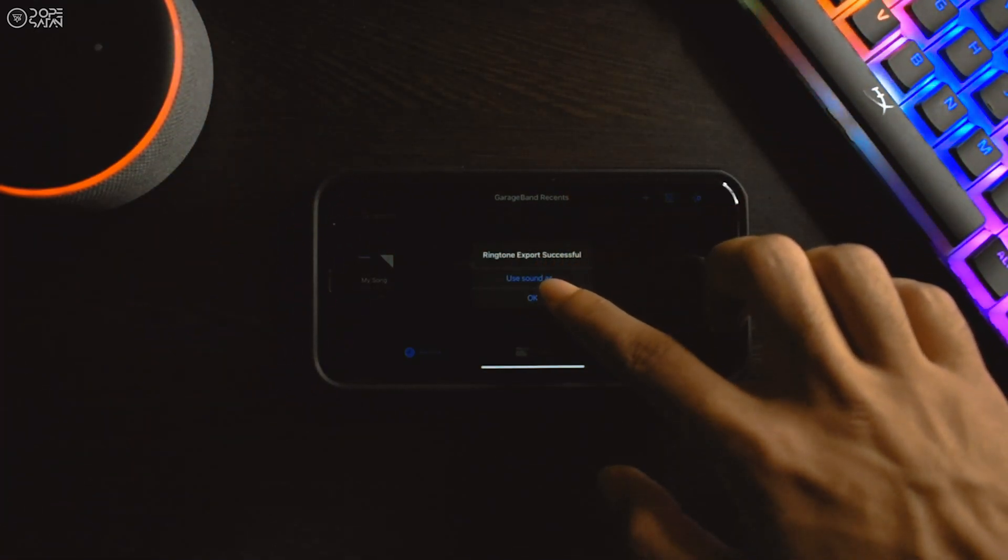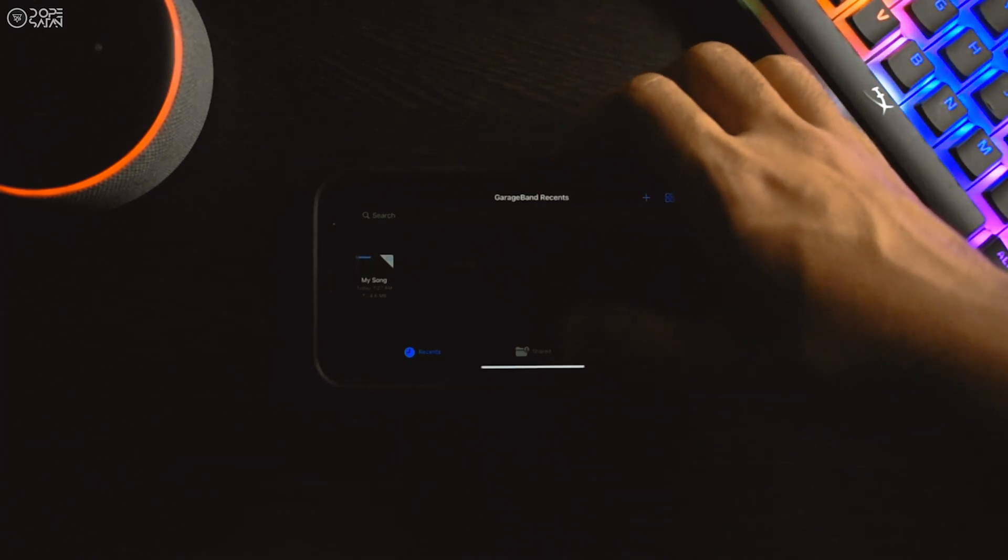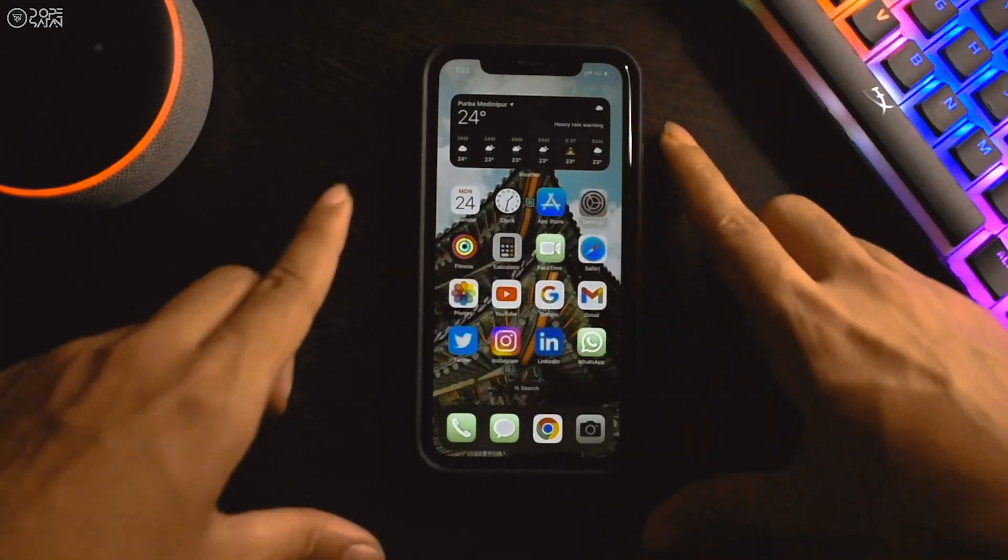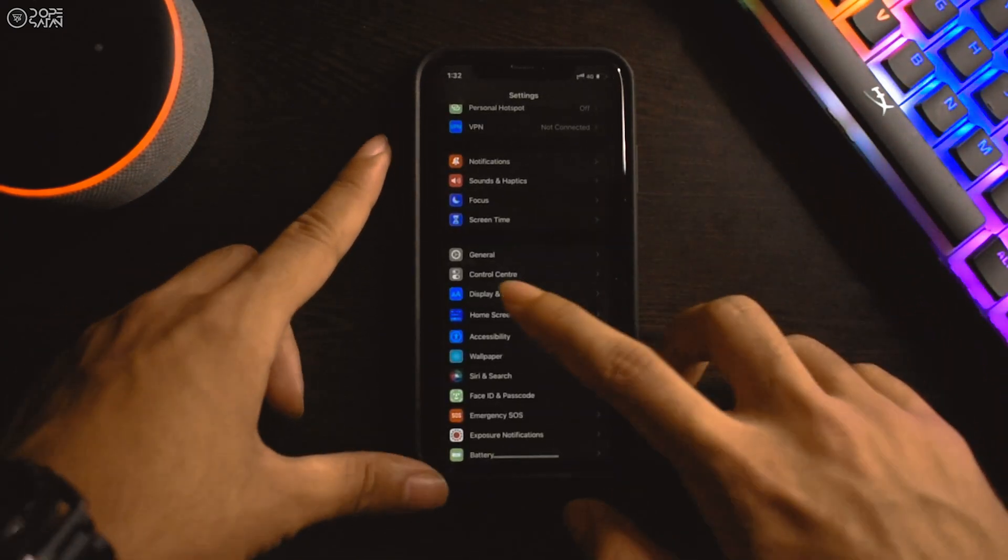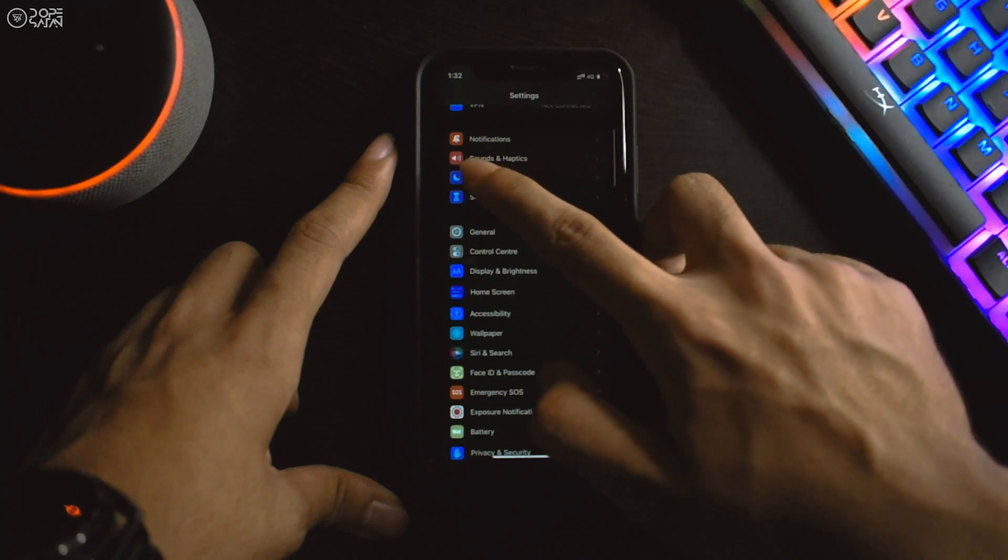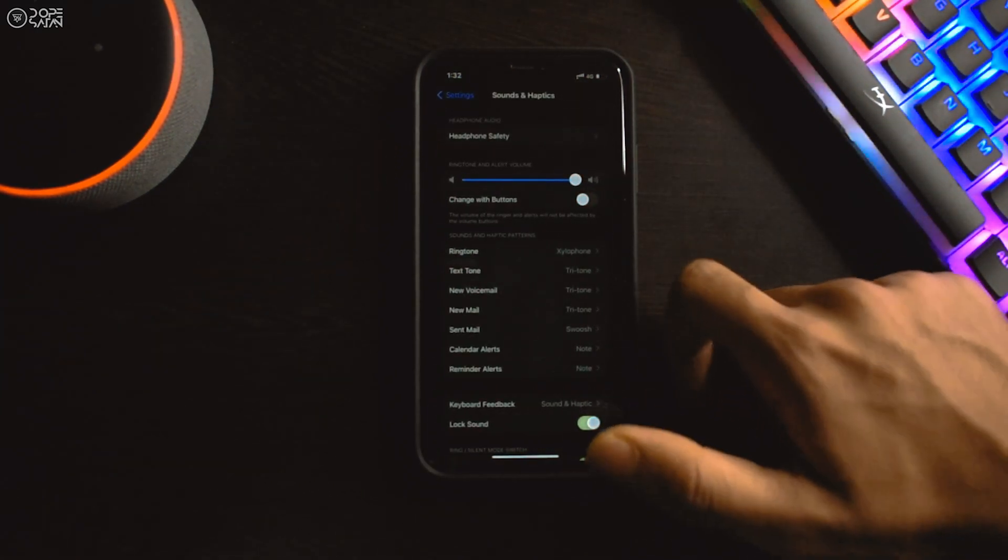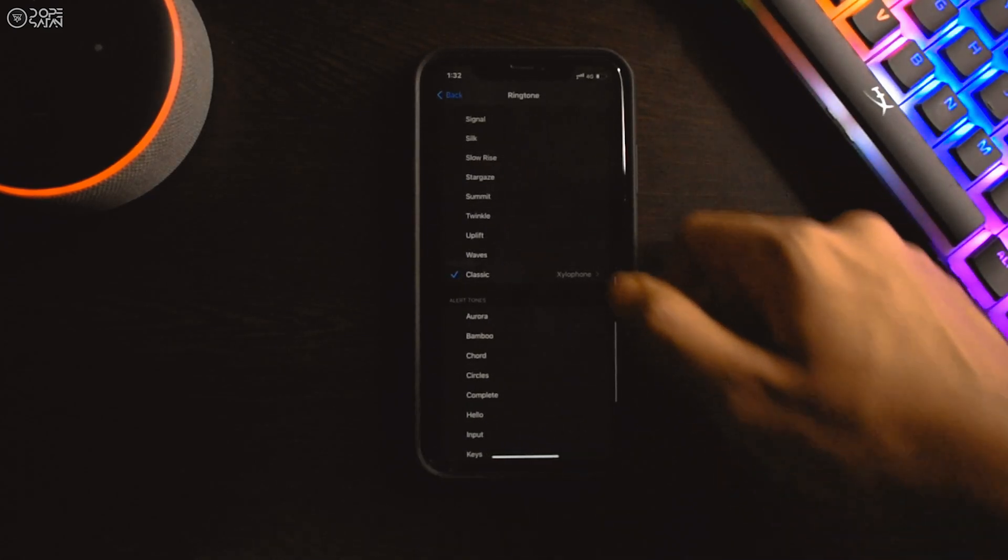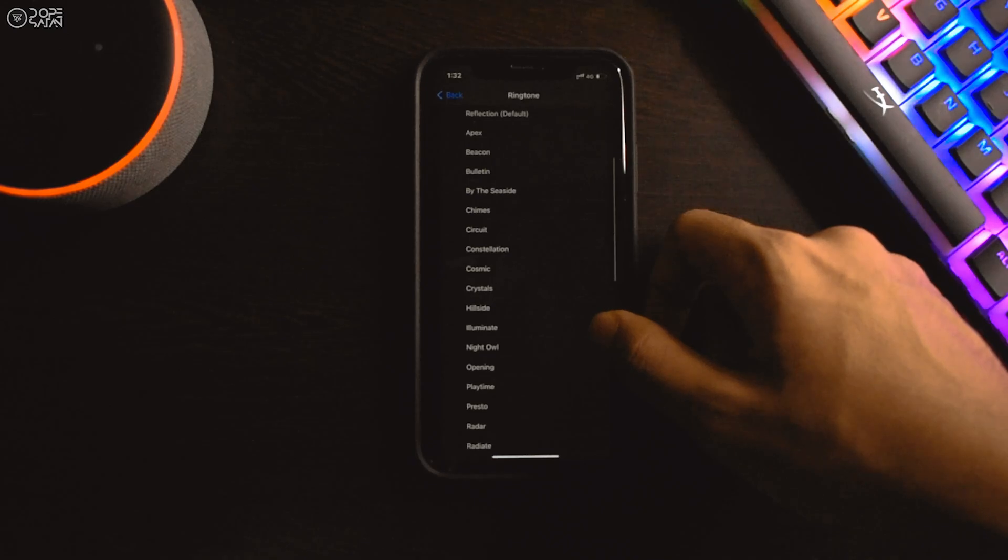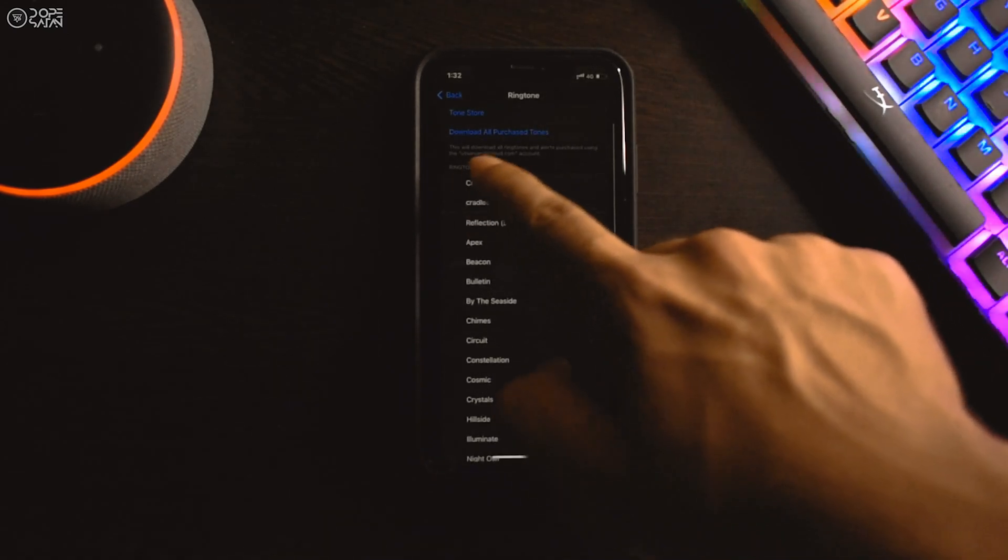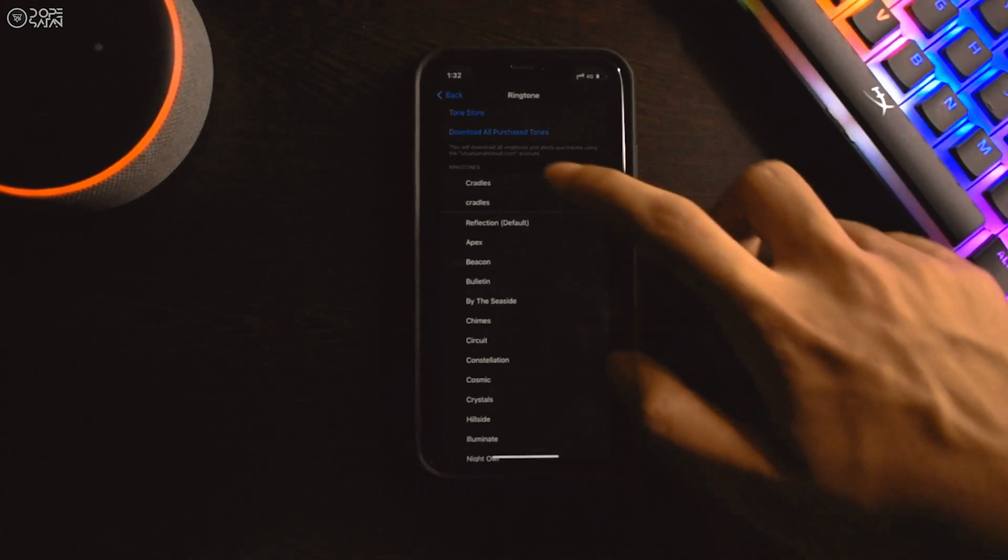After exporting is complete, close the application. Now open the settings app and then open sounds and haptics. From there, click on ringtones and you will find the exported file right here with the name you have saved it with. Lastly, click on it to set it as your default ringtone.